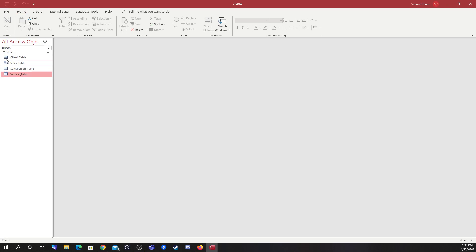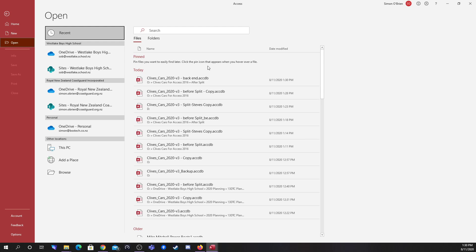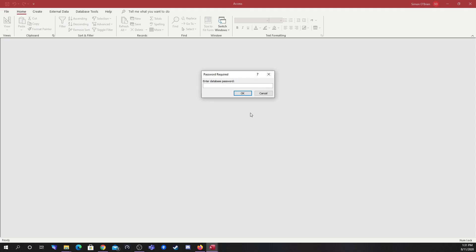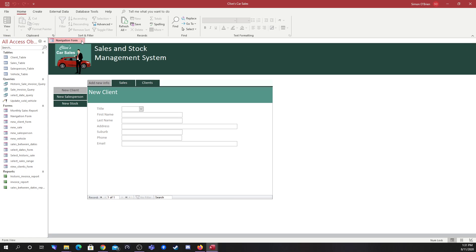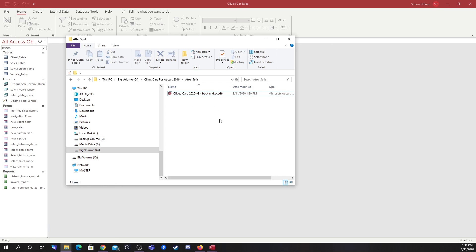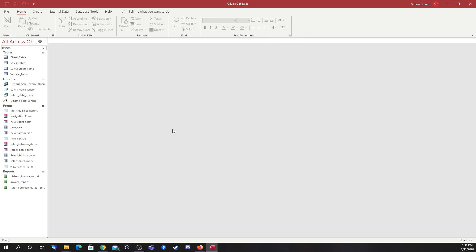I'm going to check whether I have the front end. Going to File and Open, that was 'before split copy.' What I'm expecting to see here are arrows next to these tables — a big blue arrow indicating that these are linked tables rather than local tables. That process actually did fail, so I'm going to close this form, go back into that folder, delete the back end file, and do the process again.